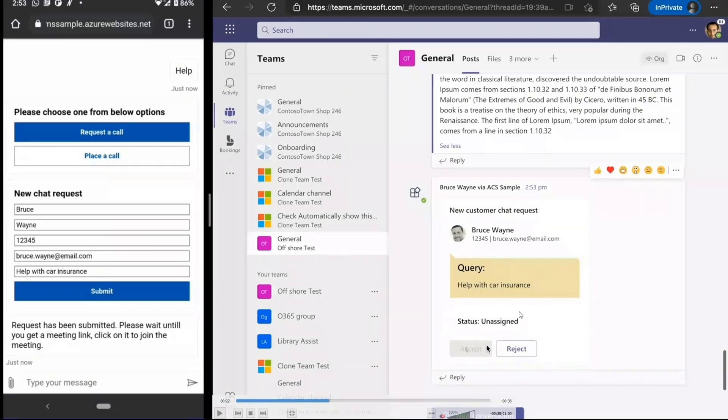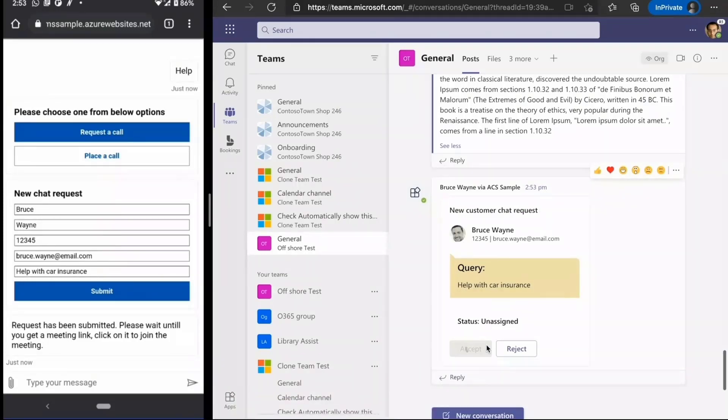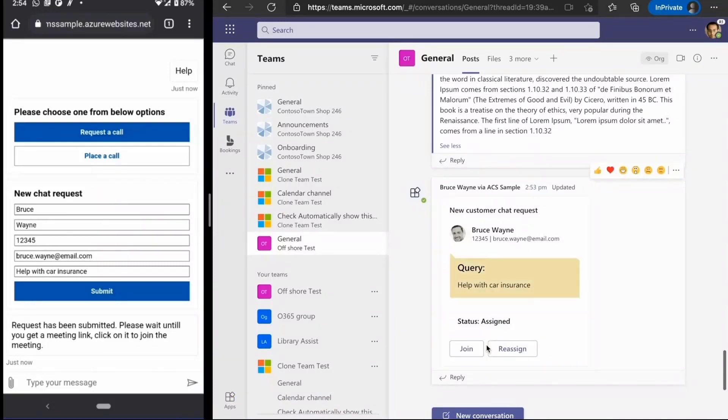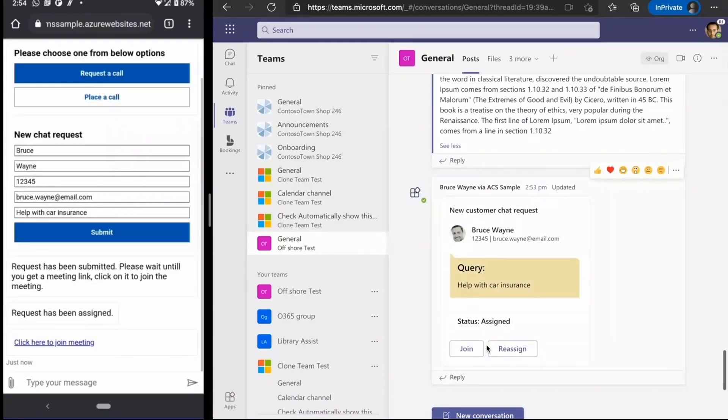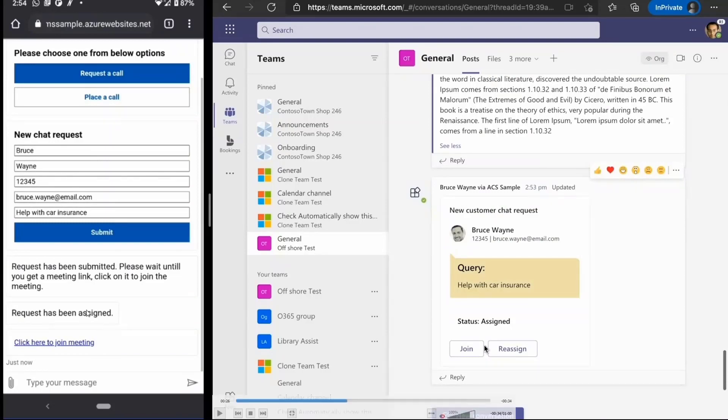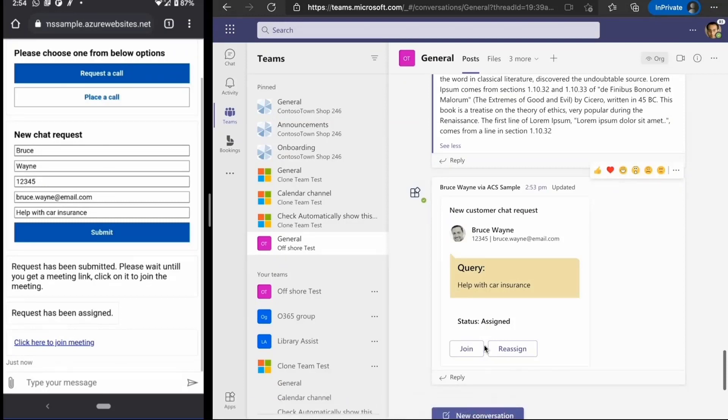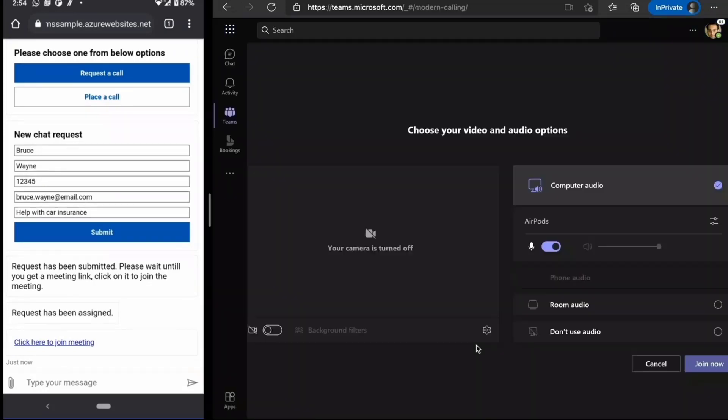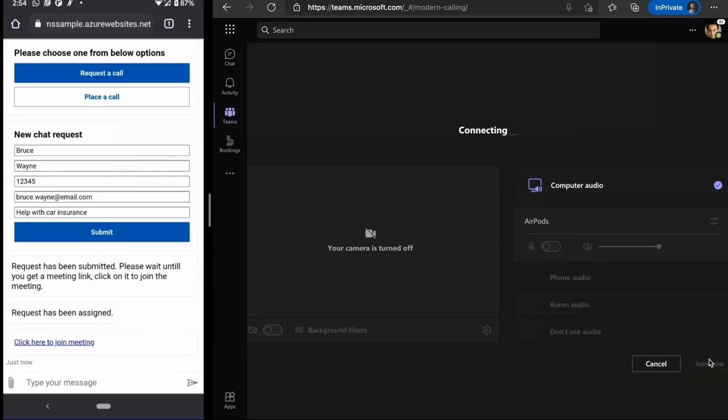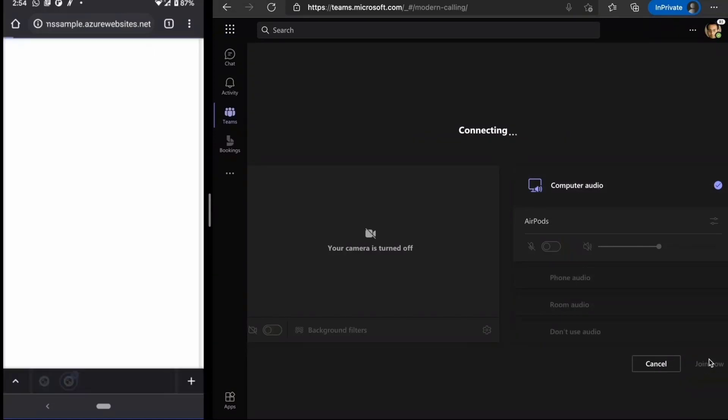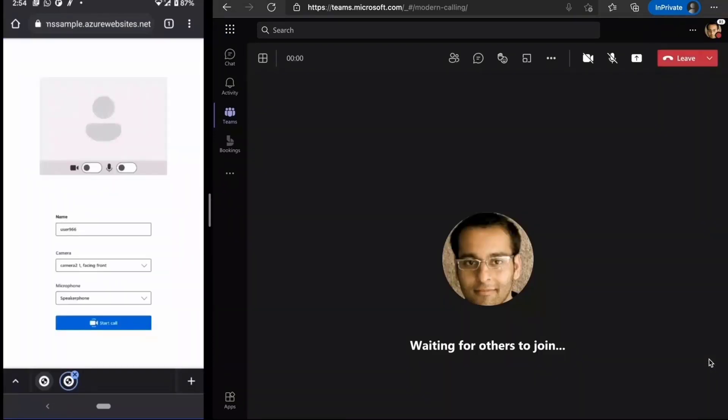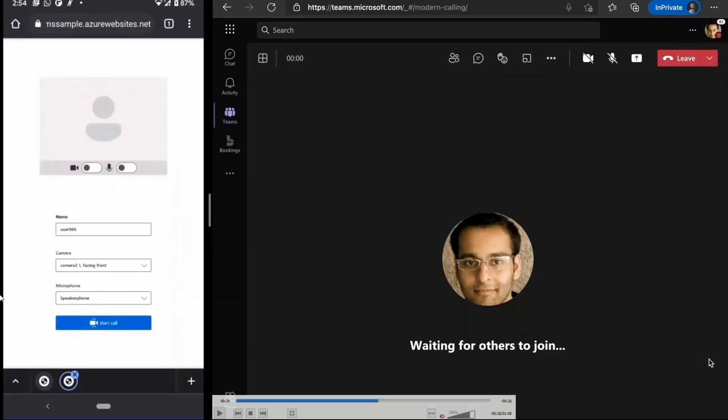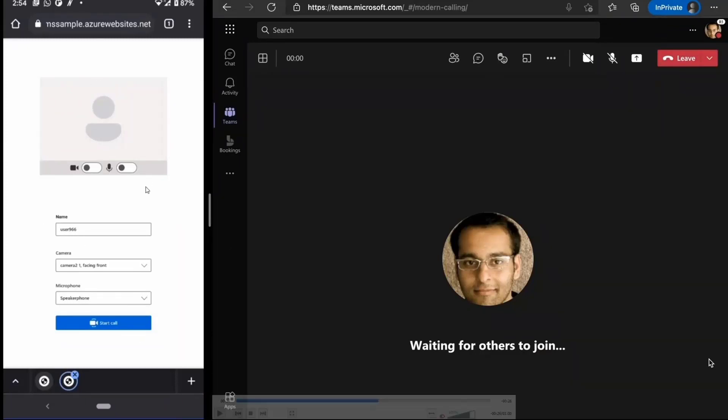Anyone who is available, they can click on accept and then get in touch with this particular customer. A particular agent clicks on accept, and as soon as they click on accept, you can see on the left side, there is a meeting join link that comes up. On clicking on the right side, the business user gets on the call on team side. Whereas on the left, when they clicked on the meeting join link, a custom UI appears.